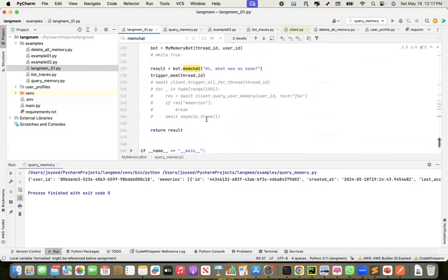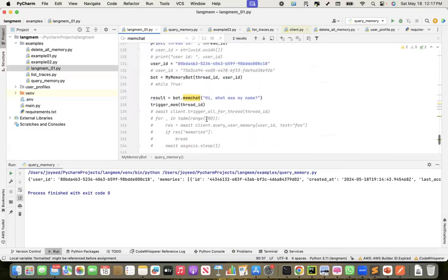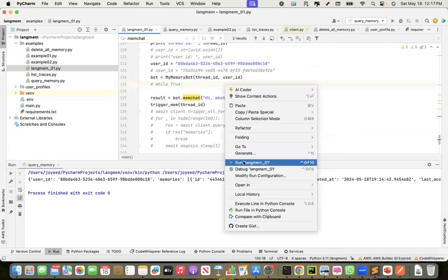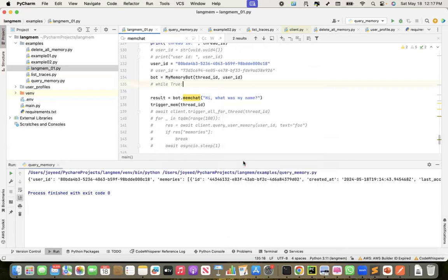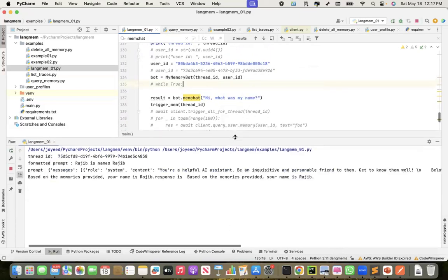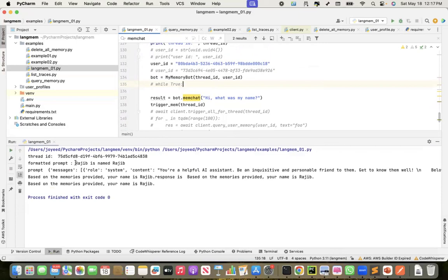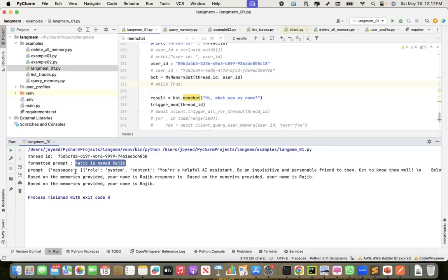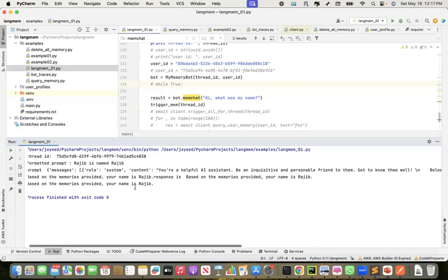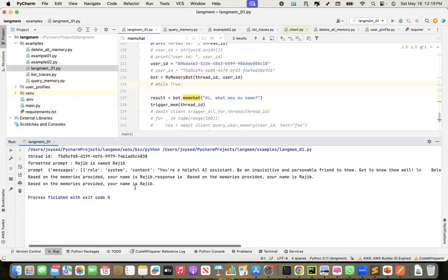So since I'm giving the user ID, it should actually fetch the previous memory, and should be able to answer this. Let me run this. This is a new thread ID, okay? The formatted prompt, see, it got this. And see, it is saying, based on the memories provided, your name is Rajiv. So my responsibility, your name is Rajiv. So it is able to remember my name. So this is good.